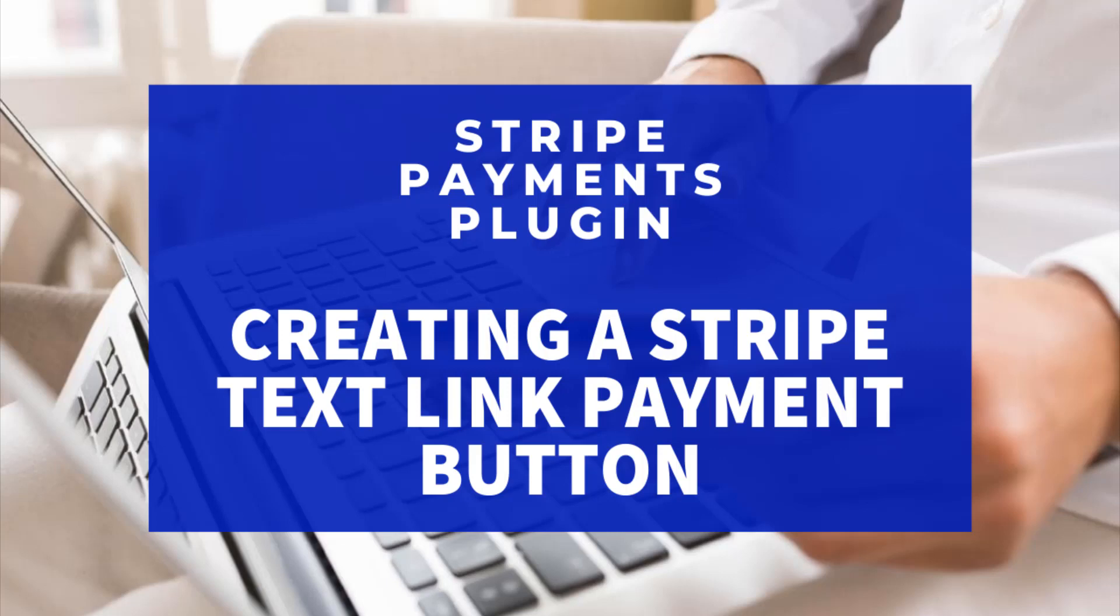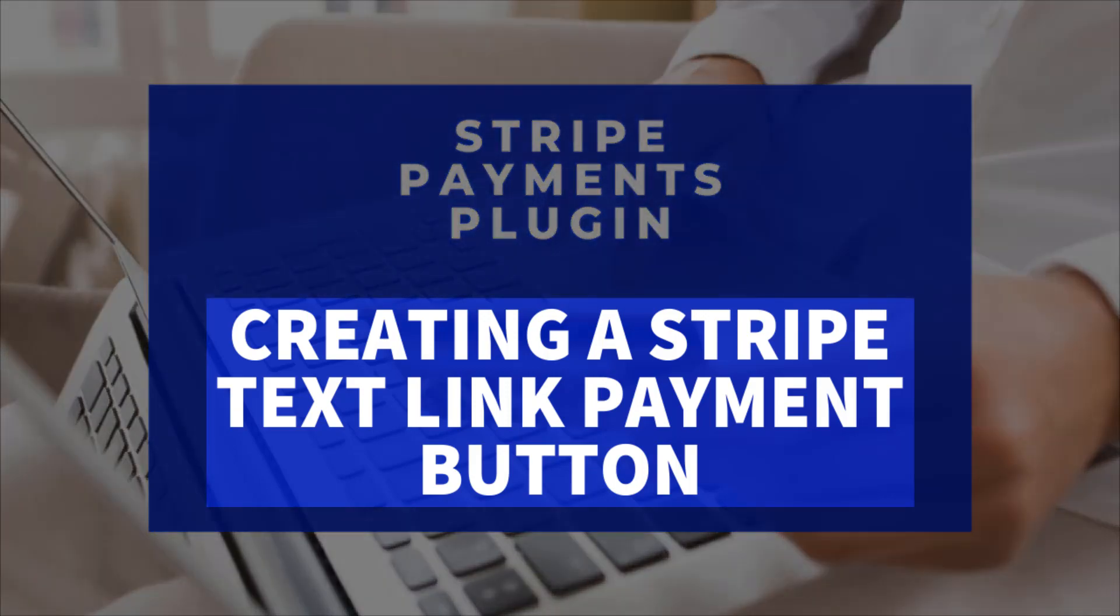Hi, Chanel here from Tips and Tricks HQ and in this tutorial we'll be taking a look at text link payment buttons.